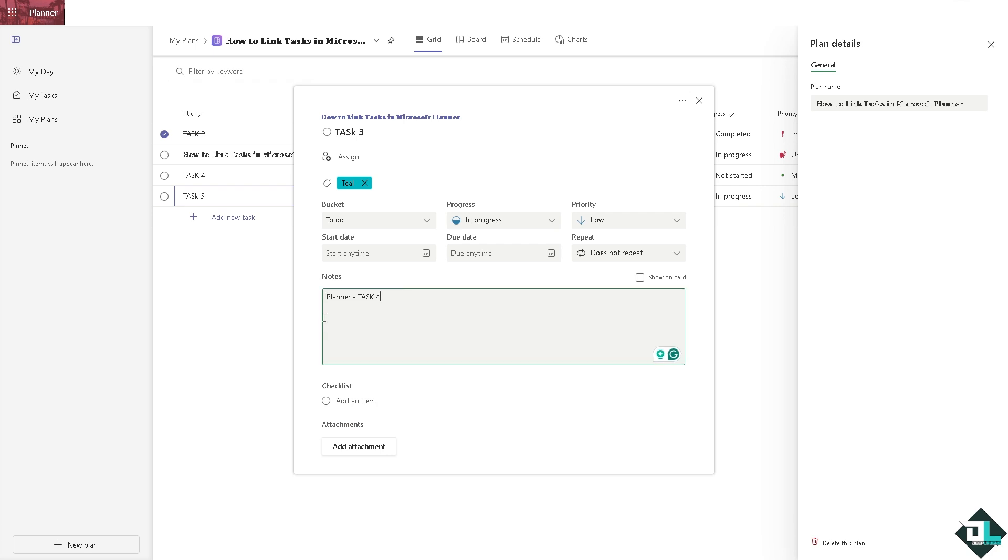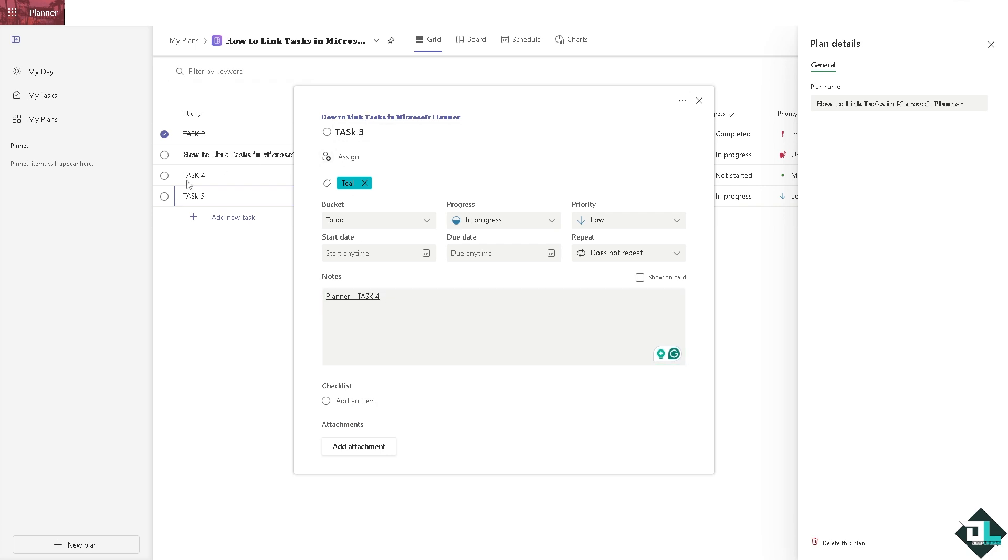Now linking tasks helps to visually represent and clarify how tasks are connected. For example, task three is connected to task four and it cannot be completed until one of the tasks is finished. Linking them helps you to track the dependency easily. Understanding which tasks depend on others helps prioritize work and make sure that tasks are completed in the correct order.